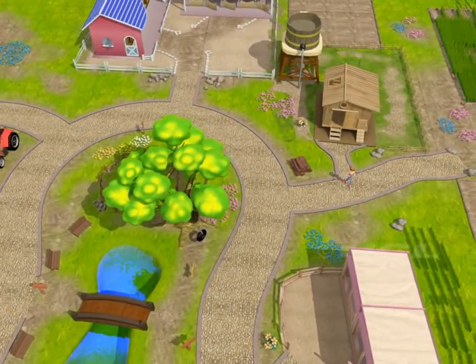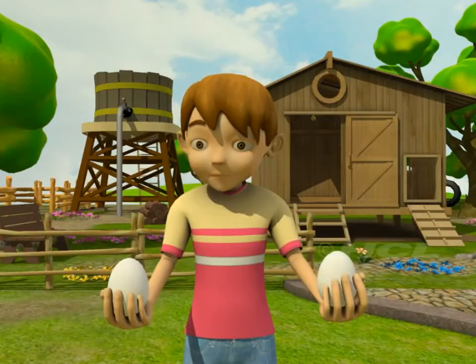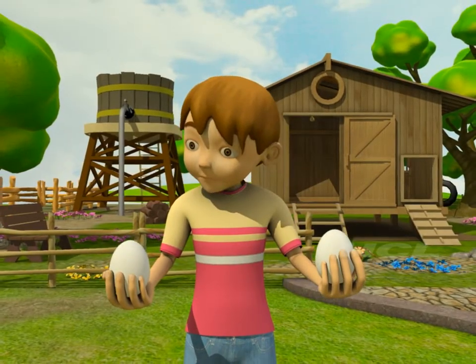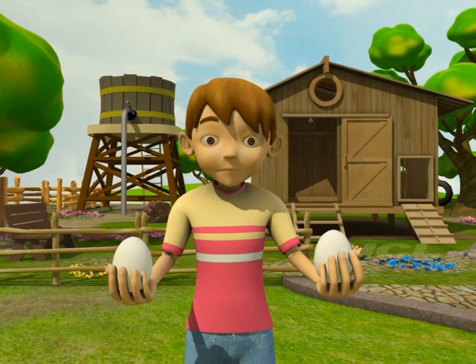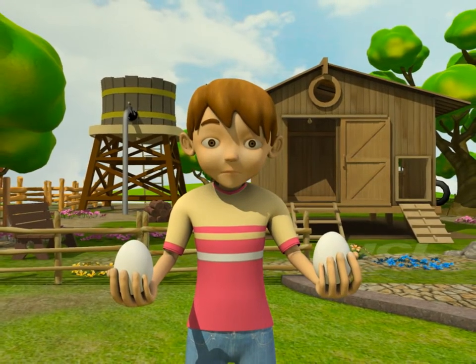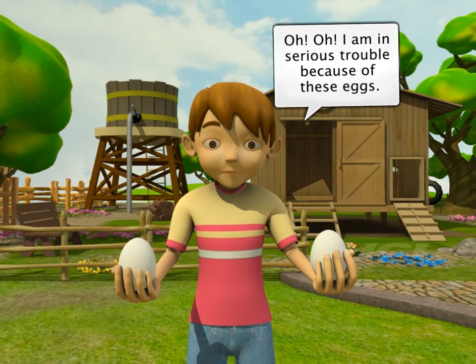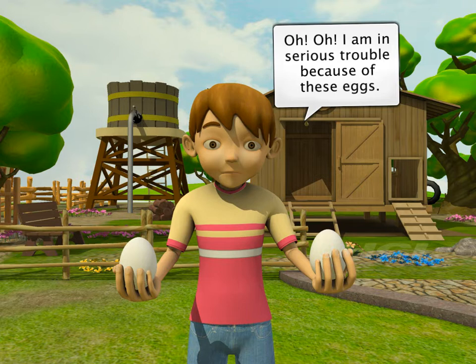Hi, we are here again to meet Sam, but he looks quite worried. Hey Sam, what is the problem? You are in serious trouble because of some eggs? Tell us what happened.